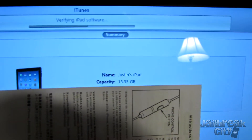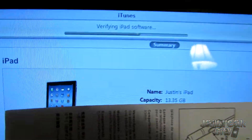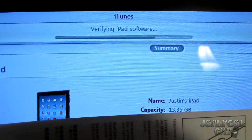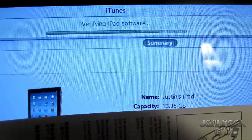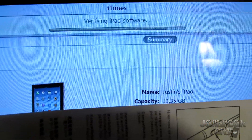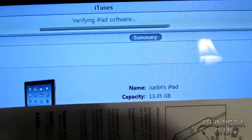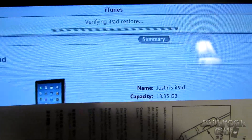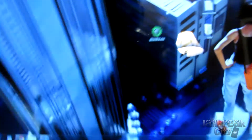Once iTunes has finished downloading the 5.1.1 software, your iDevice is going to be installing the software, and then it's just going to reboot, and that should give you a clean version of iOS 5.1.1 on your device. So now we're verifying the software, and once that's done you are pretty much almost done, then we'll have to run Absinthe and we'll be pretty much finished.